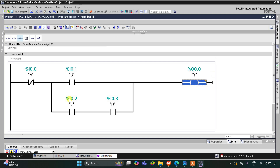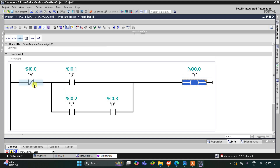For output y to be on, a should always be off. Then there is a choice: either b should be on, or both c and d should be on. If c and d are both on but a is also on, output y will not turn on because a must be off. So a should be off, and then either b should be on or both c and d should be on.